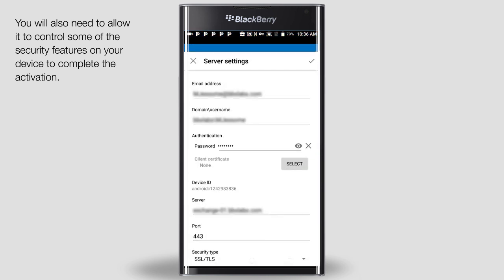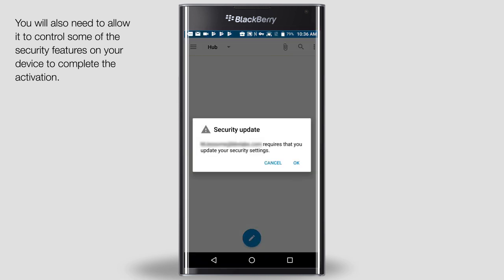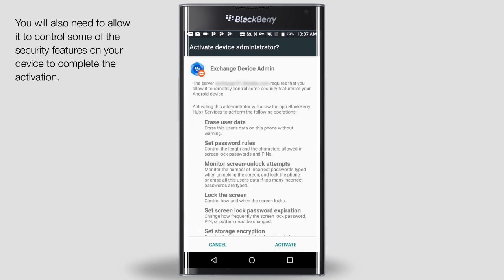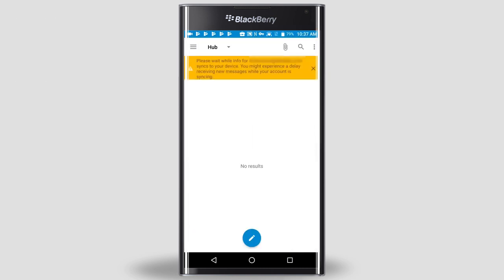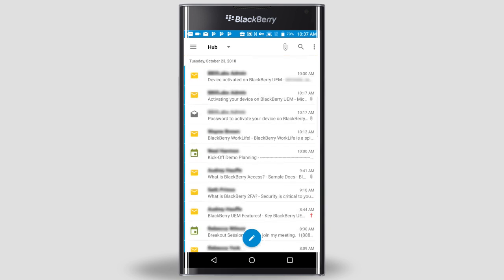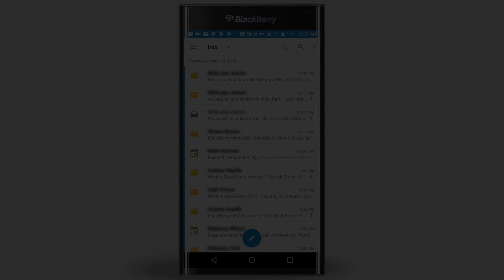Now we need to update some security settings. Tap OK. Tap Activate. You'll notice I have a yellow warning at the top of the hub — that's just letting me know that it may take some time for my device to sync with the work server. That's it. My work account is now set up on my device. For more information on activating a device, visit docs.blackberry.com.